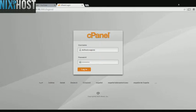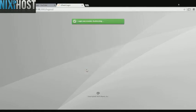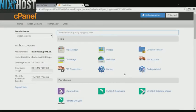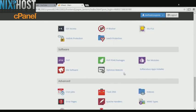This Nixie Host tutorial will show you how to install BlackNova Traders using Softaculous in cPanel. We'll begin by logging into cPanel. Scroll down to the software section and select Softaculous Apps Installer.